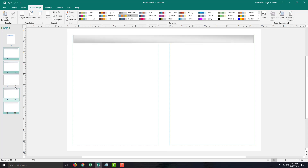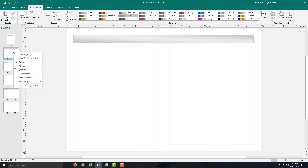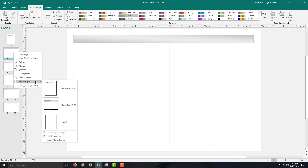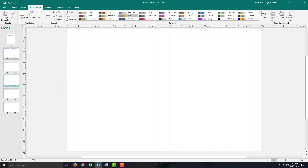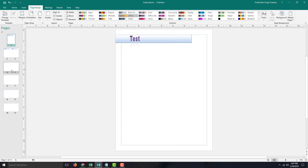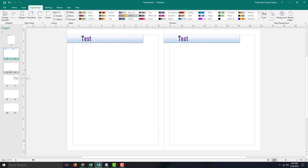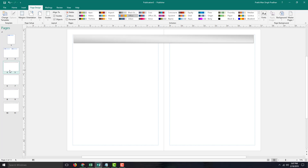Master Pages B has now been applied to all of the selected pages. You can also right-click and go into Master Pages to select the Master Pages you want to apply. Master Pages can be utilized to create design consistency across multiple pages inside of Microsoft Publisher. If you learned something, please like, comment, share, and subscribe.